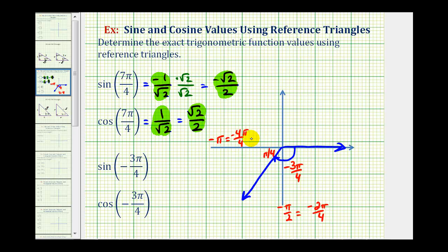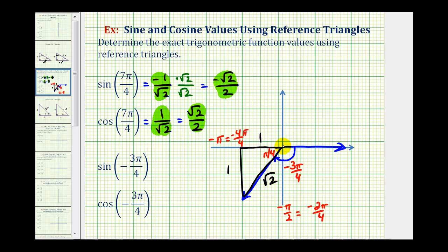Now we'll form the reference triangle. Because we have a pi over four, pi over four right triangle — a 45-45 right triangle — we can label the two legs as one and the hypotenuse as square root two. But now we're in the third quadrant where both the x-coordinate and the y-coordinate are negative, so both legs will be negative one.